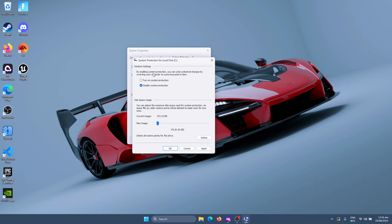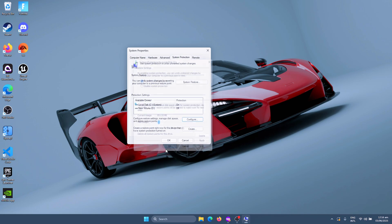Inside of here, first click on 'Turn on system protection.' For the disk space usage, just set this as any value between one and three percent. Once you do that, just click on Apply and OK.